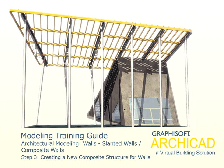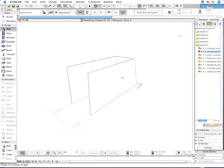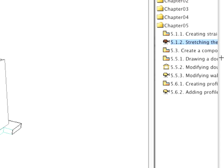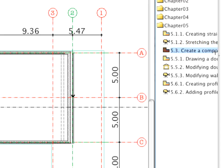Step 3: Creating a New Composite Structure for Walls. In this part, you are going to define a new composite element for the exterior walls.